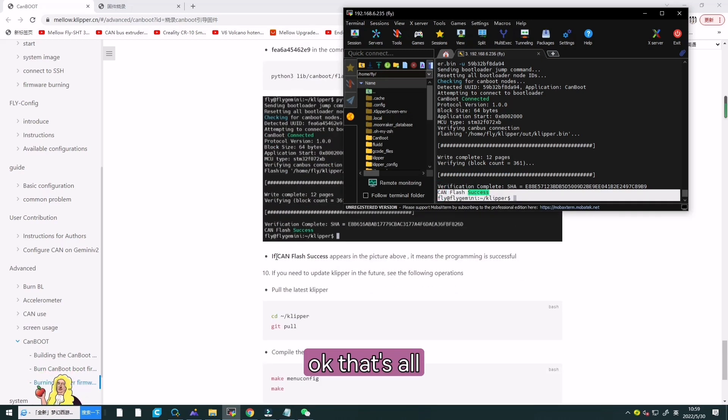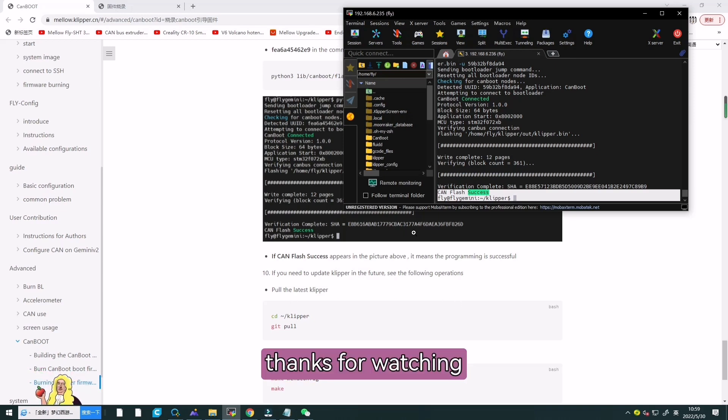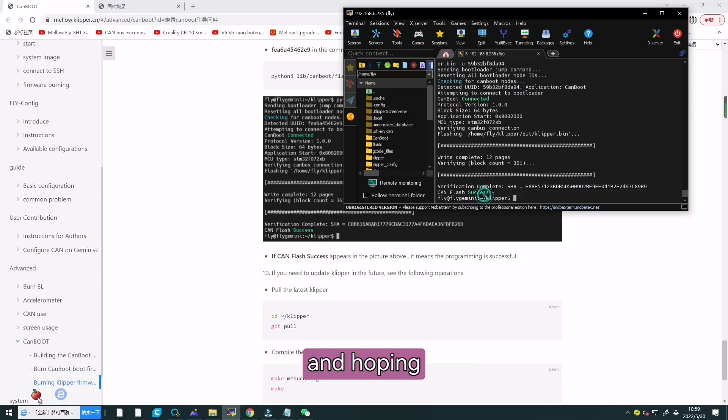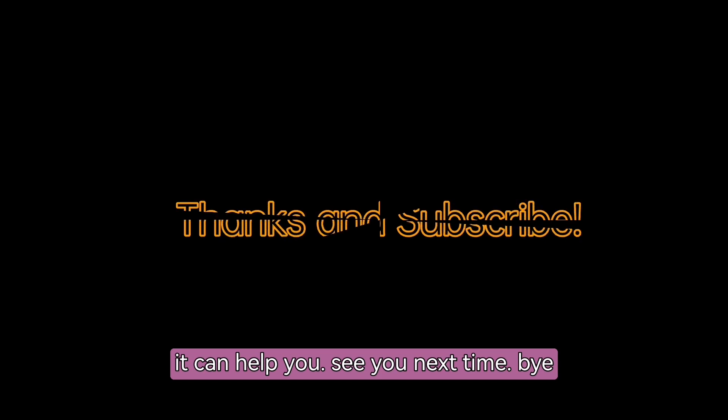That's all the content of this video. Thanks for watching and hoping it can help you. See you next time. Bye.